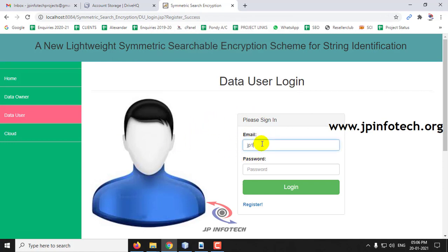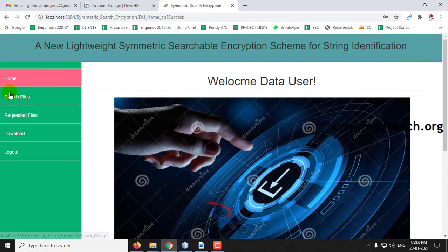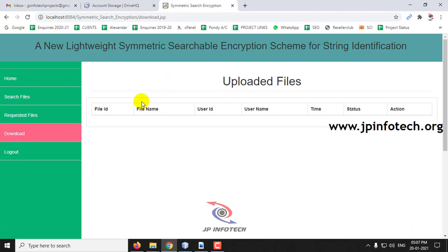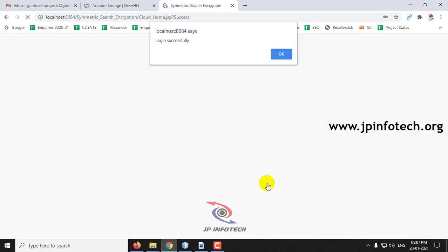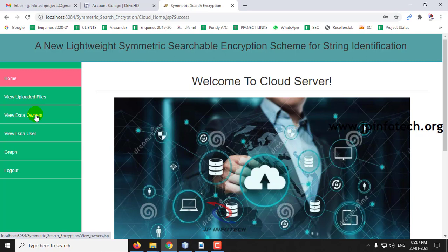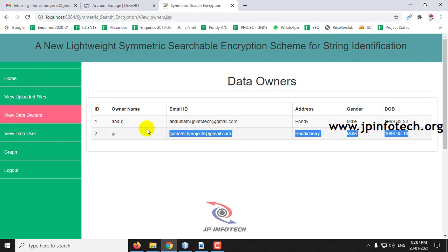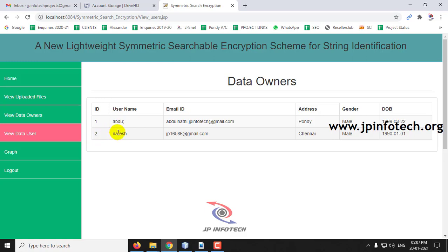Login with the data user credentials. In the data user page you can see search files, requested files, download file, and logout. As we have not entered anything it is showing empty. Log out and go to the cloud server login. Here you can see view data owners — the registered data owner and data user details are visible.